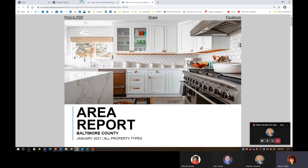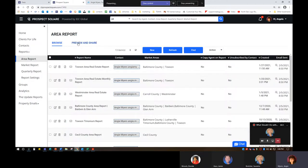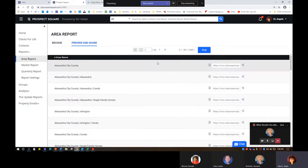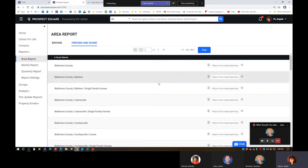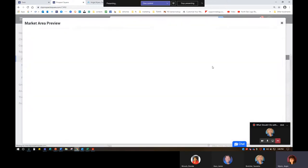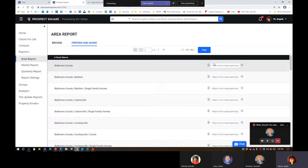I like this because instead of going into Desk, going into Prospect Square, finding my report, going to preview and share, and then finding the report — let's say I wanted to do Baltimore County, hit search, I found it. I can hit the preview page and share to Facebook, share here, print a PDF. But really this is where I'm going to get the link for that specific area report.